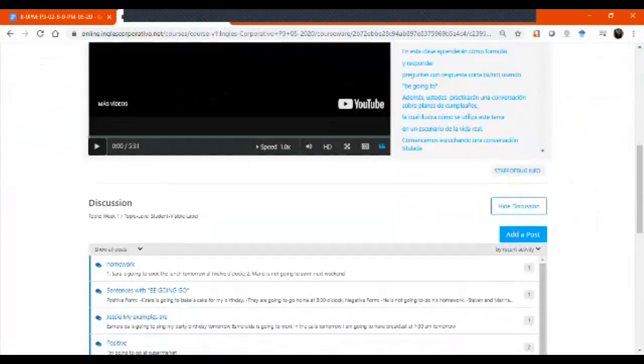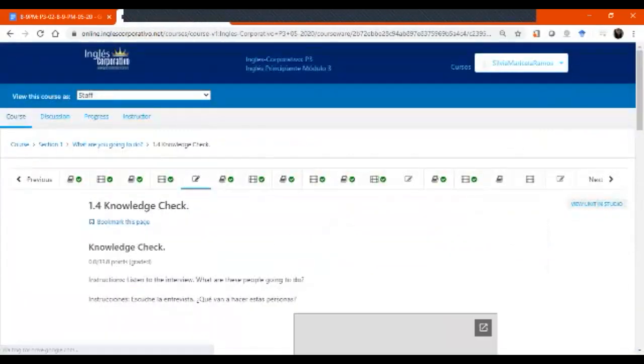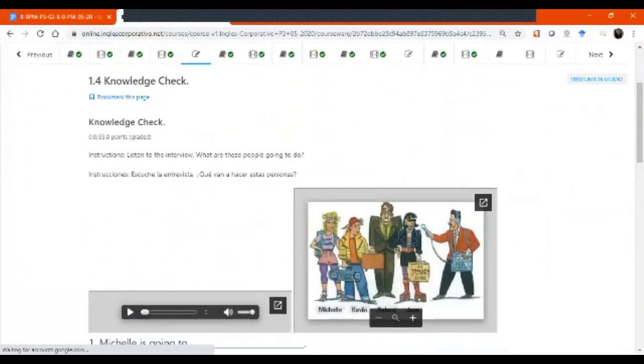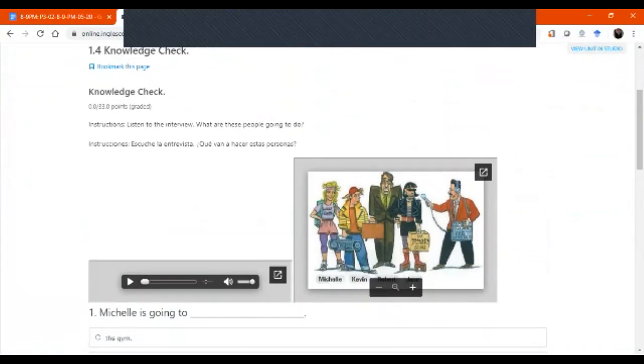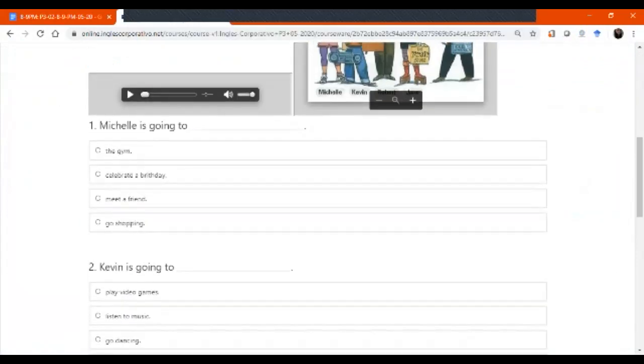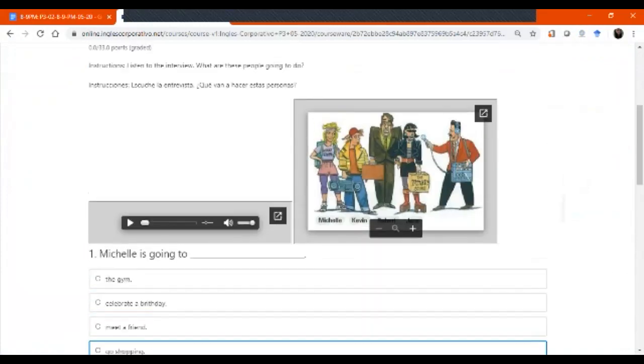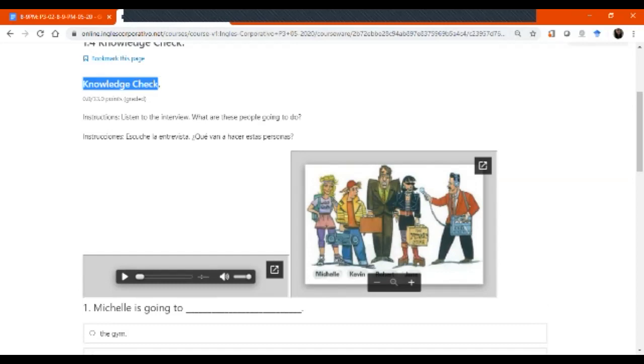So, what you're going to do to continue practicing is this knowledge check. This is a listening activity. This no lo vamos a hacer en la clase. Esta es parte de sus evaluaciones, así que tenemos que hacerlo. Vale el 33% de la nota final.